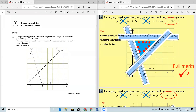Hello guys, welcome to the Chromosome channel. Today I will be teaching you some hot questions on Mathematics Paper 2. Let's move on to the first chapter, which is linear inequalities.